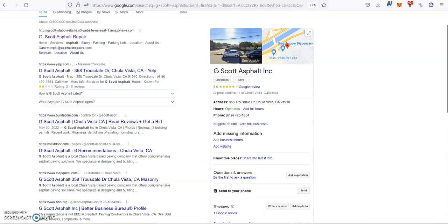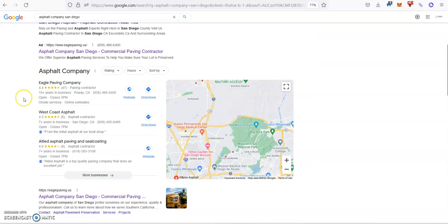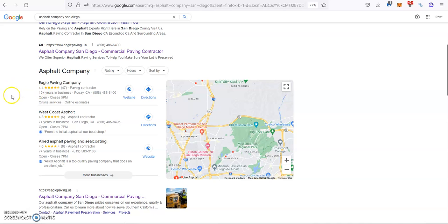So once you do that, the key factor in order to rank at the top is to create more citations than your competition. And a citation is basically your business name, phone number and address listed in different directories throughout the web, the same way you did it with Google. So what we always do for our clients is to make at least 50 more than the top guys. That way you create a big enough gap between you and them that will guarantee you the top spot.